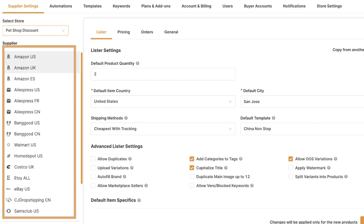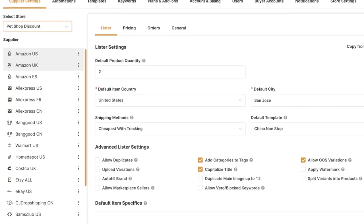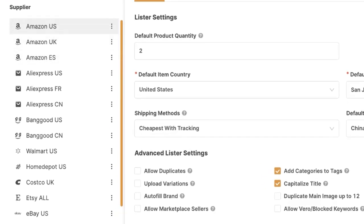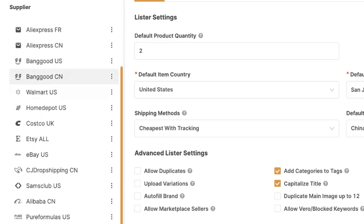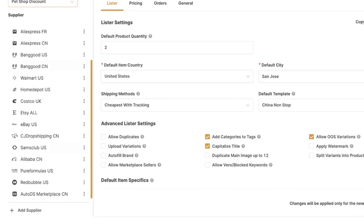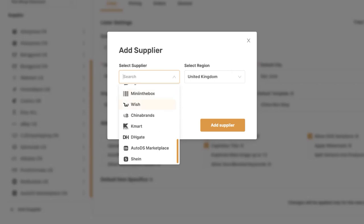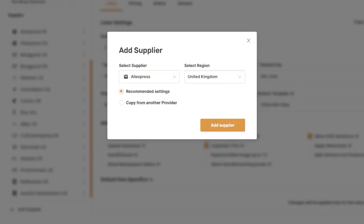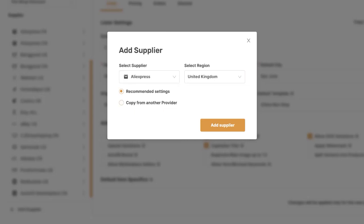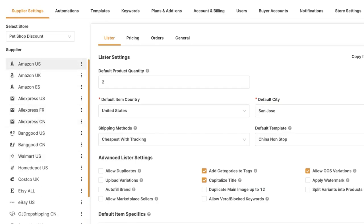Then we're going to choose what supplier we would like to change the settings on. We can see all supported suppliers — for example, Amazon in different regions: US, UK, and Spain — as well as AliExpress, Banggood, Walmart, Home Depot, and others. If you don't see your supplier, click Add Supplier below, select which supplier and region to add, and then choose recommended settings or copy settings from another supplier.